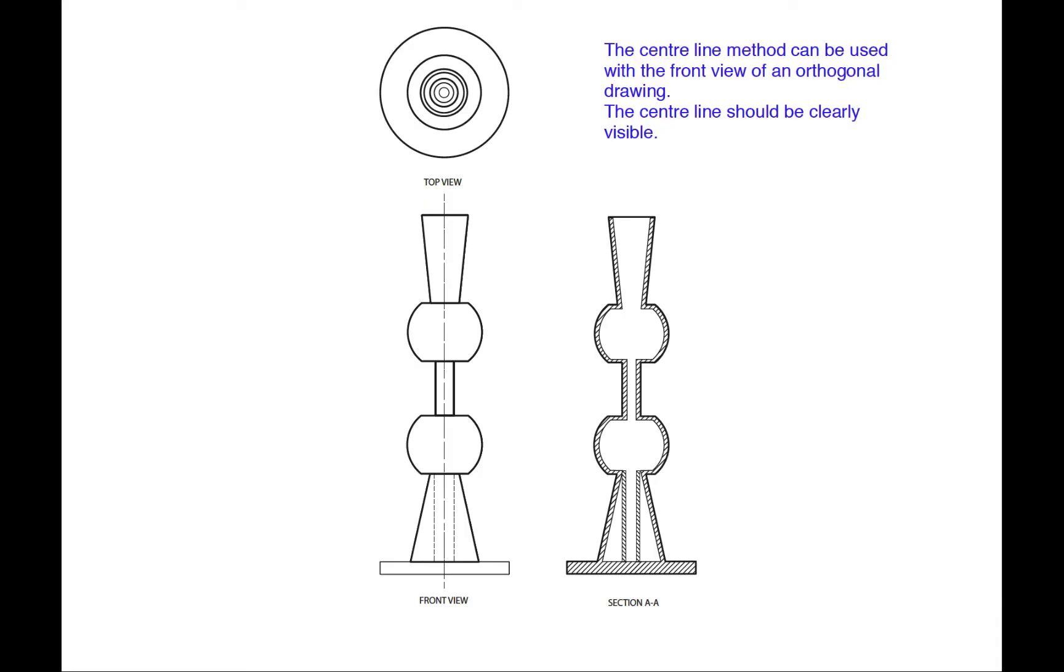We can use the centre line method to great effect with a front orthogonal drawing, that is the front view of an orthogonal drawing. Because an orthogonal drawing will give us all the appropriate dimensions. So, we first begin with getting a front view done.